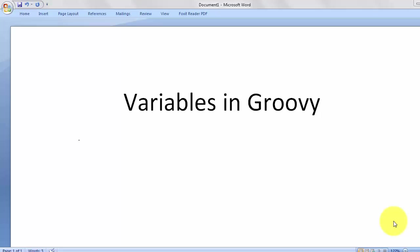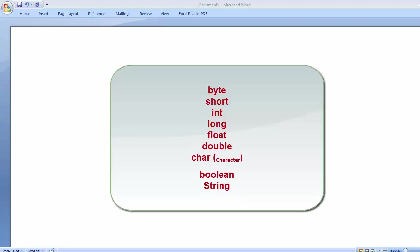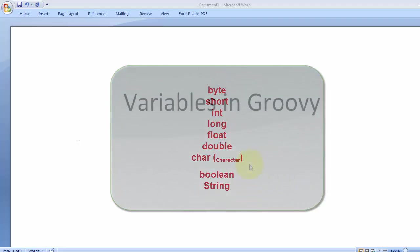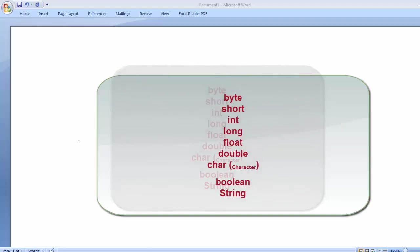Hello everyone. In this tutorial we are going to talk about variables in Groovy. Like in any programming language, variables are normally used to store various types of information. In general, variables are nothing but a memory block, and memory allocation is decided by the operating system based on the data type. In Groovy we have data types: byte, short, int, long, float, double, char, boolean, and String — similar to Java.